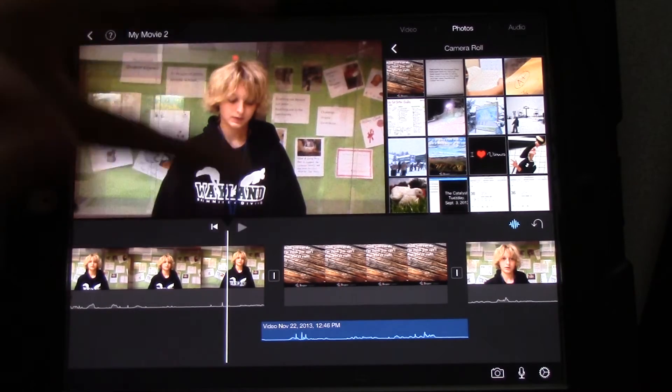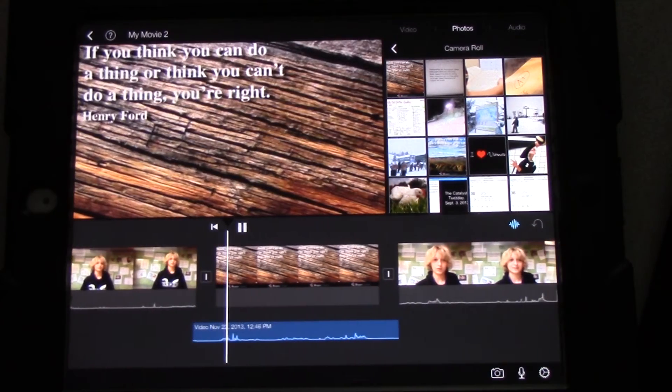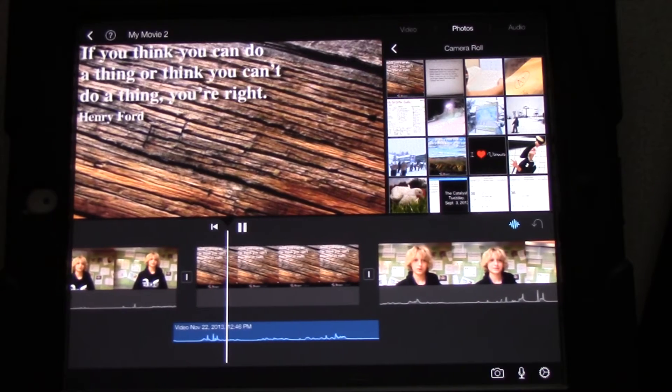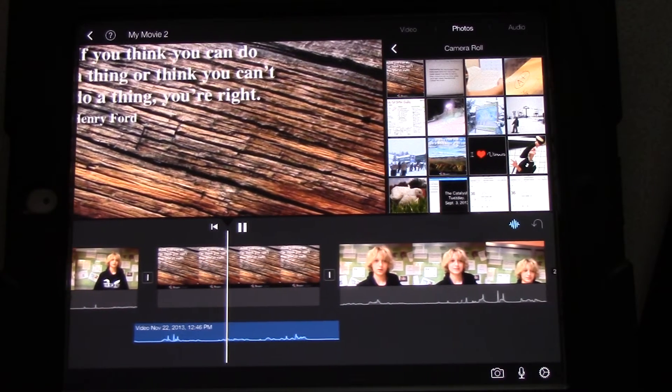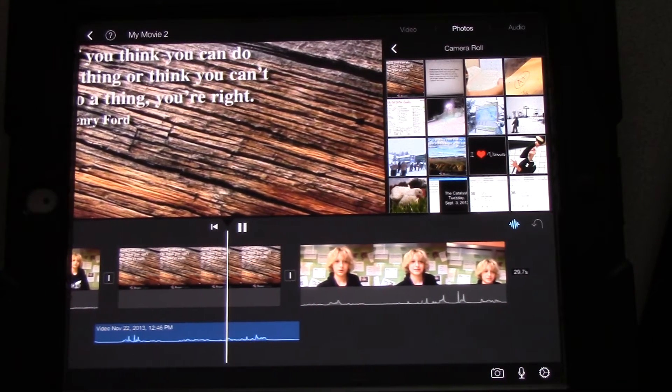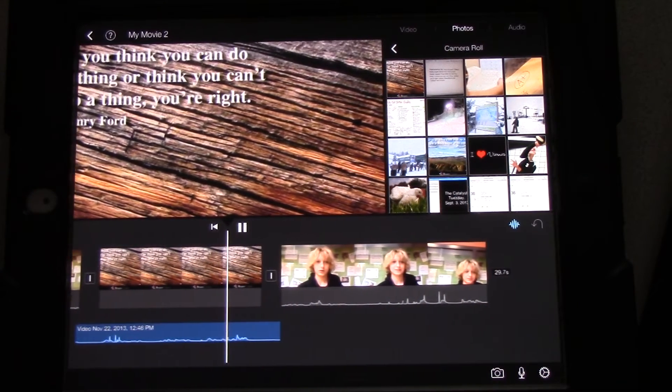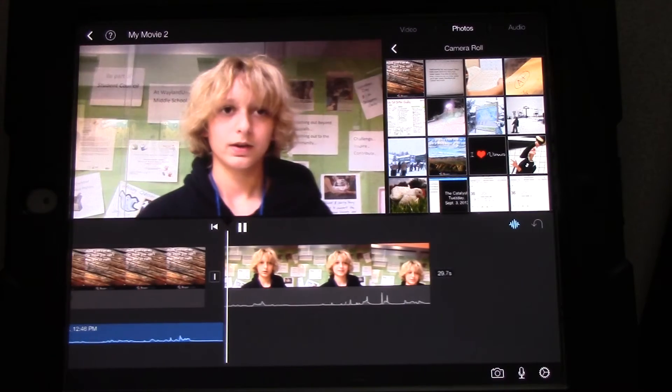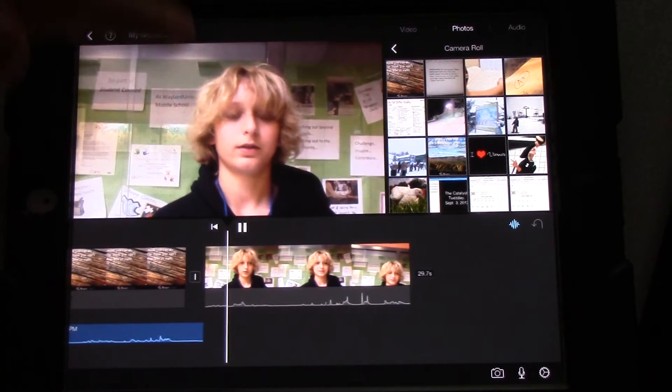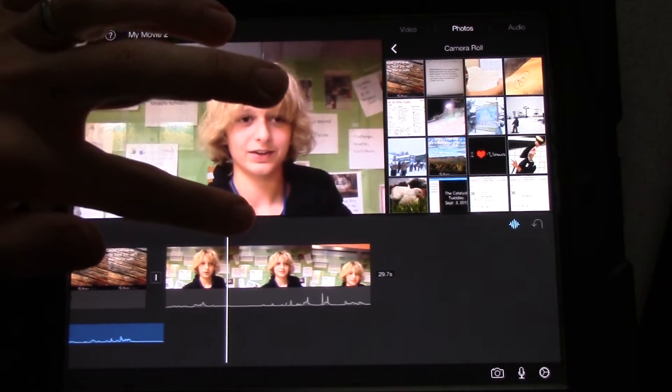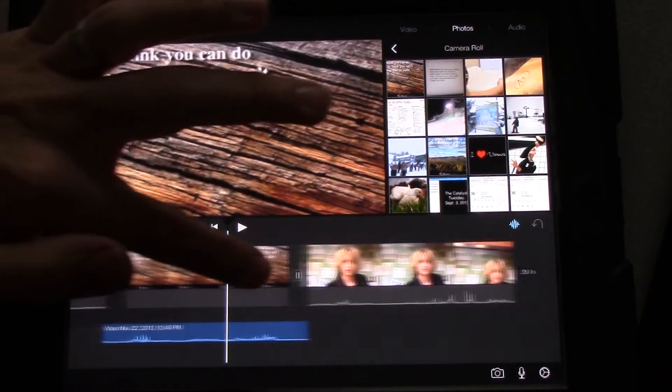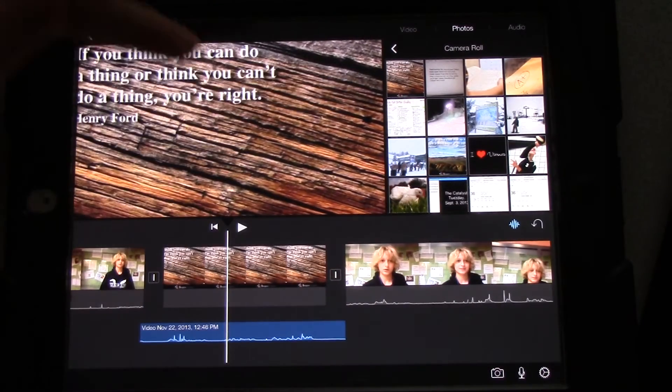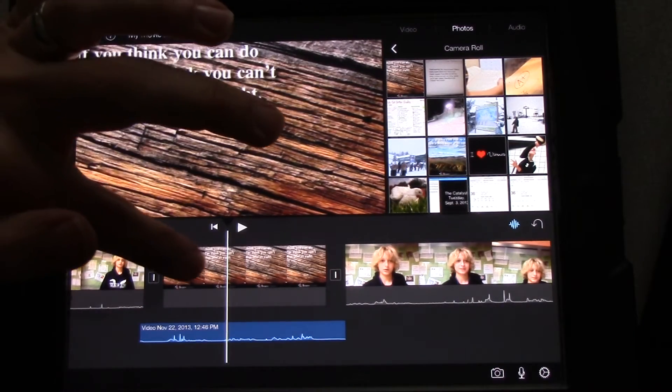Play it. Good morning. My name is Kyra. Today's quote comes from Henry Ford. If you think you can do anything, or think you can't do anything, you're right. Reporting for the catalyst, this is Kyra. Okay. Now, we want to be able to see these words really well.